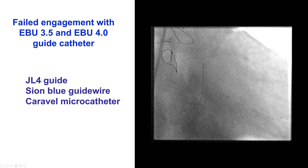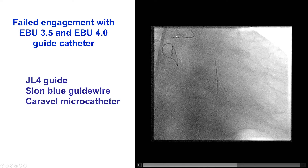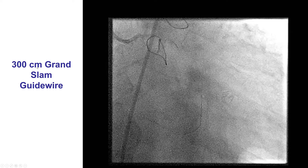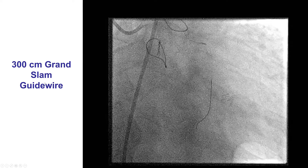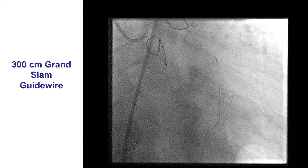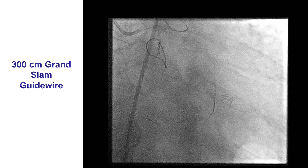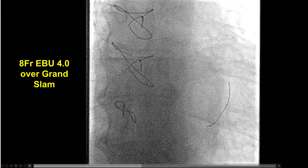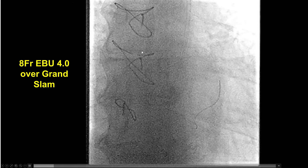We were finally able to engage with the JL4 catheter. We inserted a C-on blue guide wire into the circumflex, and over it a Caraval microcatheter. We then inserted a 300 cm long Grand Slam stiff guide wire to use as a rail to advance a regular guide catheter, because the JL4 is not a good guide catheter for performing complex coronary interventions due to poor support. After doing this, we were able to advance the 8 French EBU 4.0 guide catheter into the ostium of the left main.